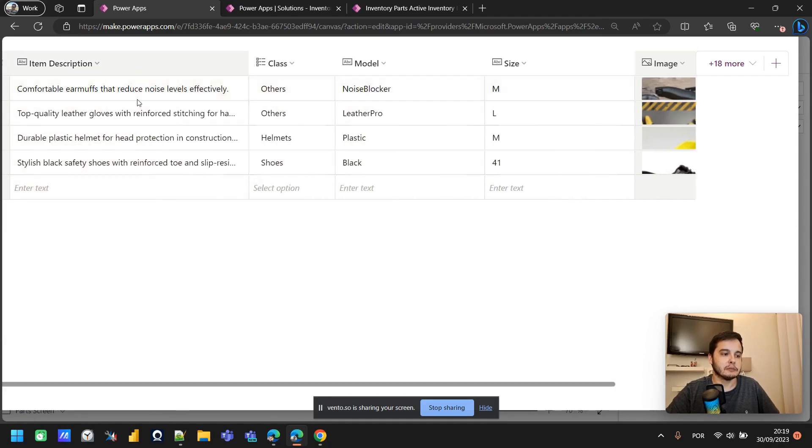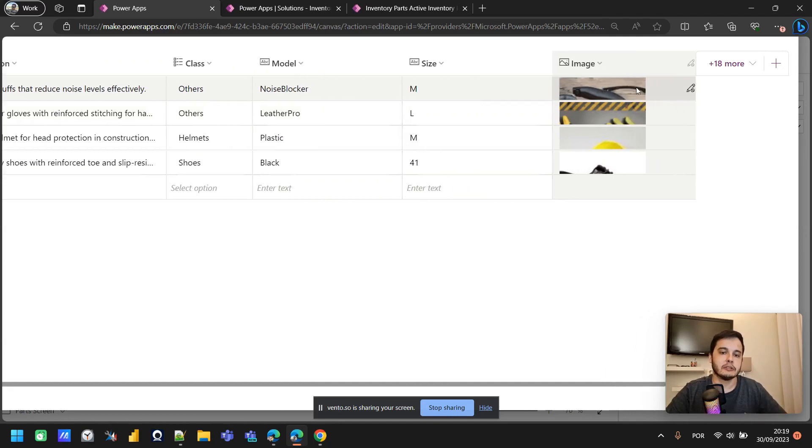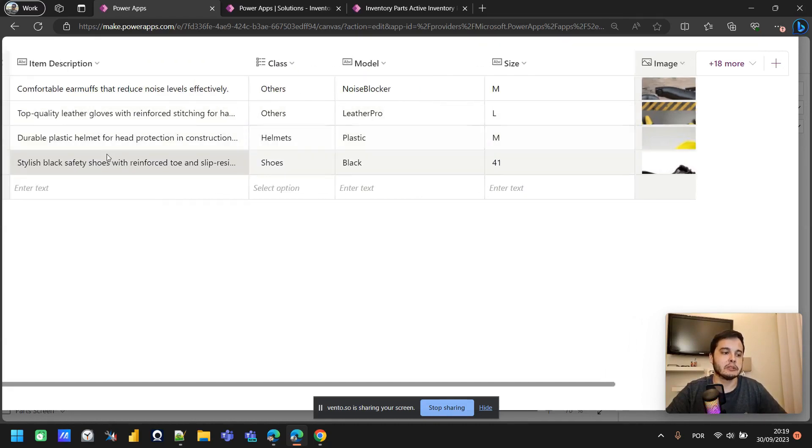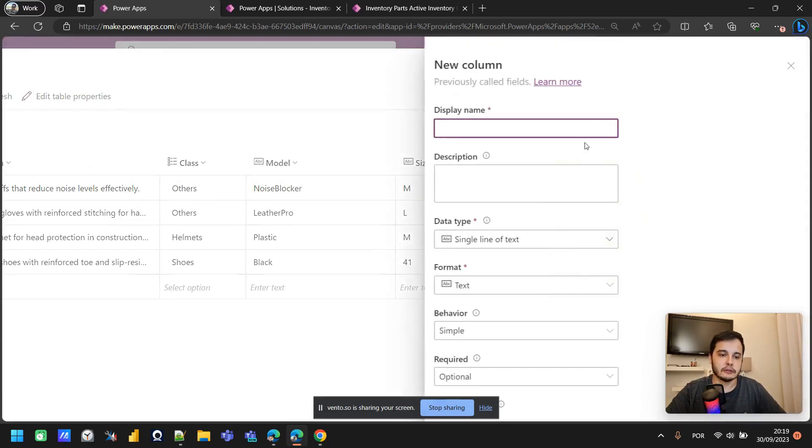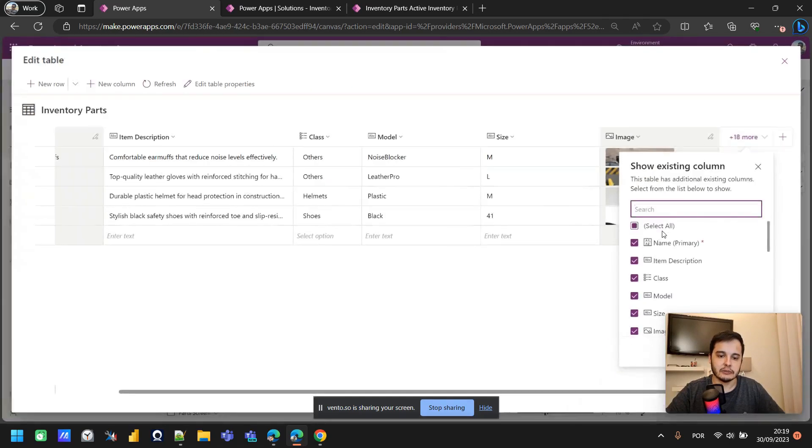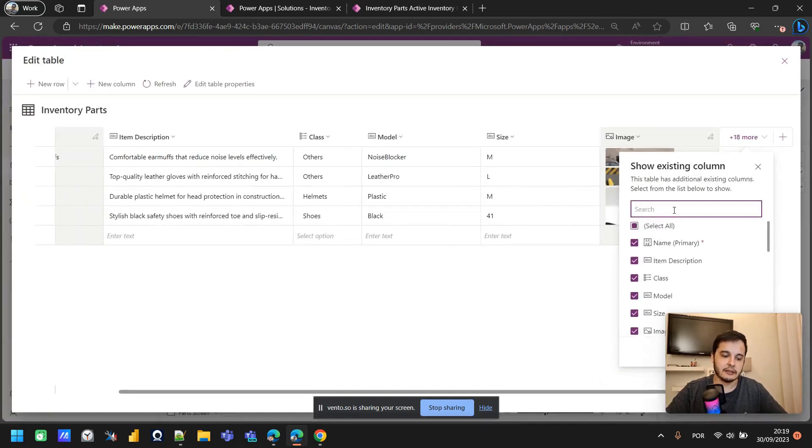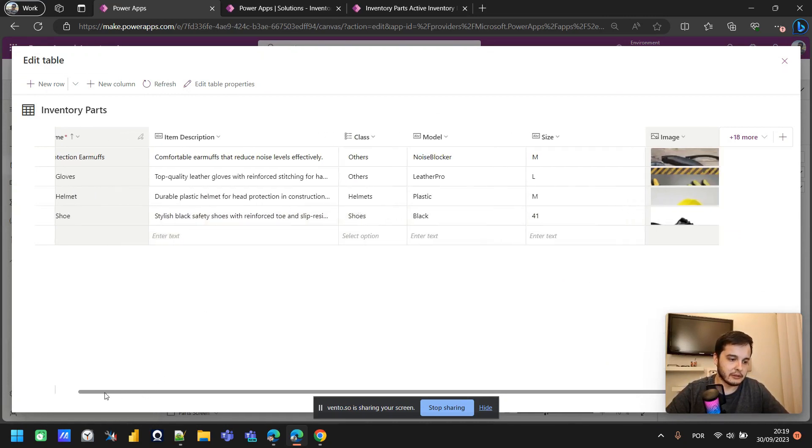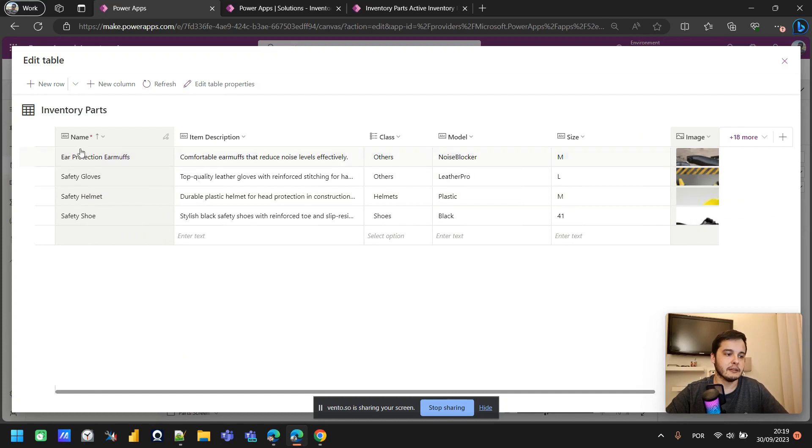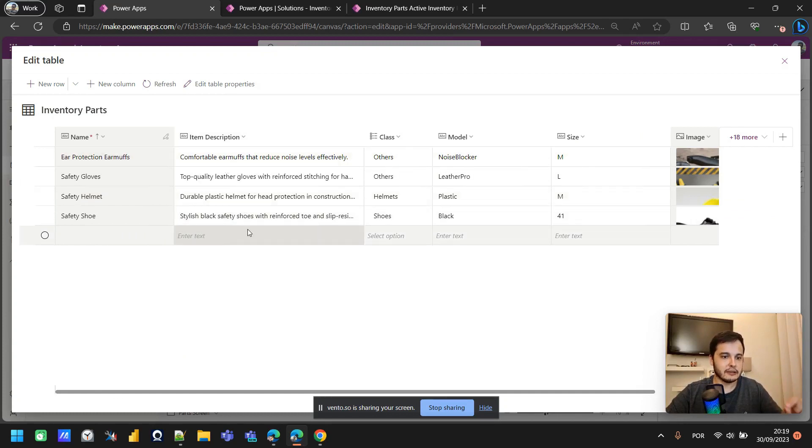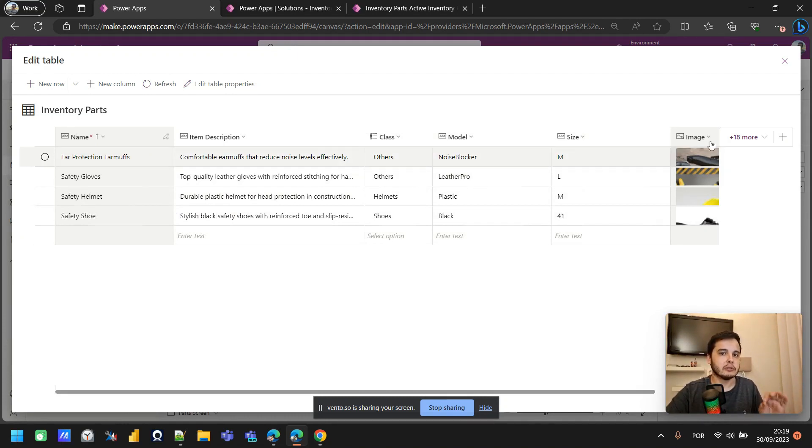We have a description, a class, a model, a size, and a picture that represents the picture of the object. Also, there's another column I'm not showing here. It's the name. It was hidden here. So I also have the name. I'm not showing the item description, just name, class, model, size, and picture in my gallery. And those are the columns I'm going to use in the lessons.